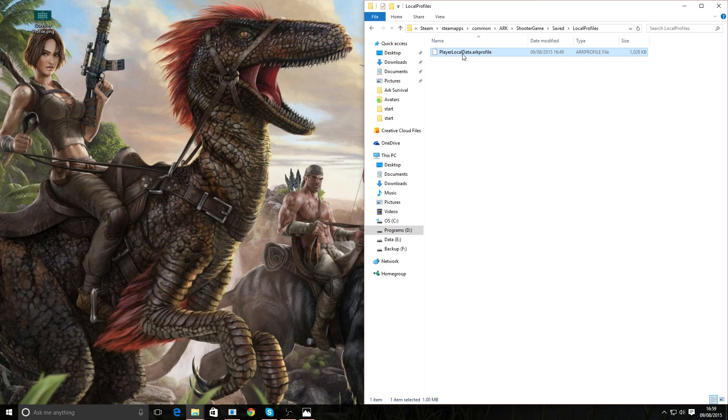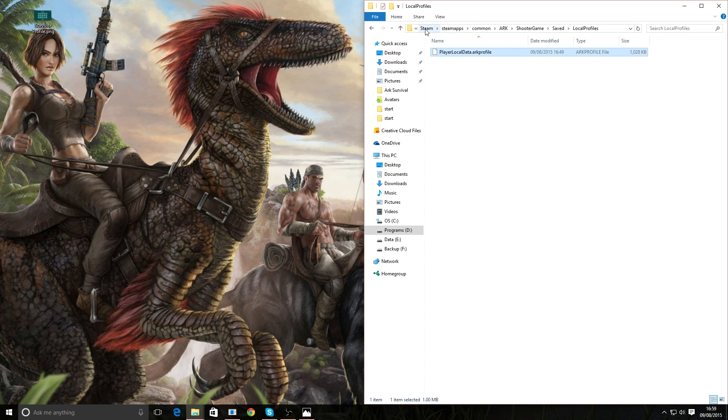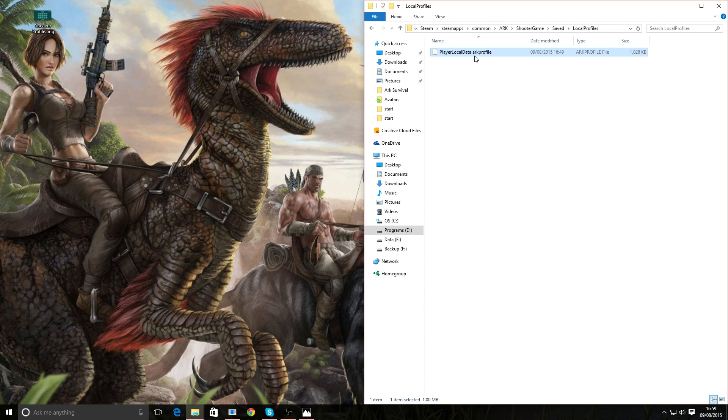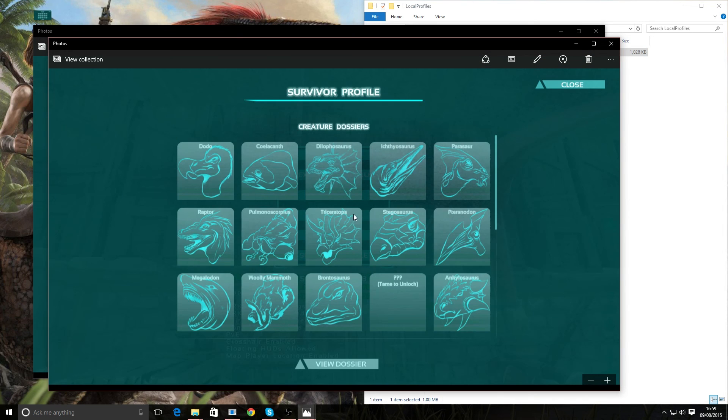So this is what I did. I managed to relocate this file which I had on my backup data and restored it to exactly the same location: within Steam, Steam Apps, Common, ARK, Shooter Game, Saved, Local Profiles. Once I put that back and restarted ARK and went back in, thankfully I found my survivor profile was back.